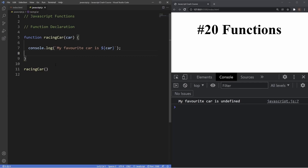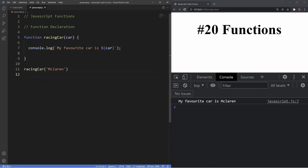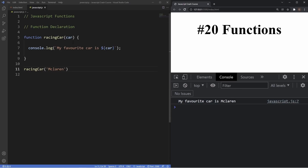The way we give a parameter a value is by providing an argument inside the parentheses when we invoke the function. So we pass in 'McLaren' as the argument, and now the console shows 'My favorite car is McLaren'. What's happening is that our parameter 'car' is acting as a container for the argument value of 'McLaren', so the argument is linked to the parameter and gives us the desired output.